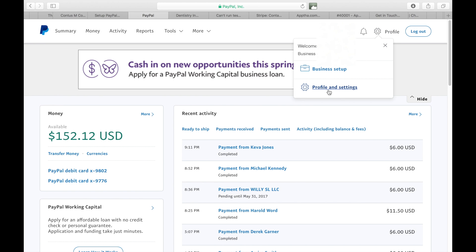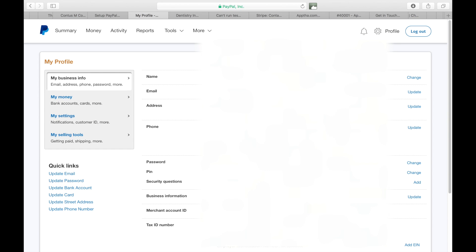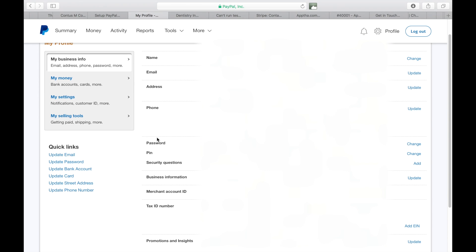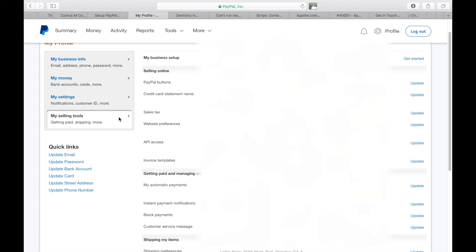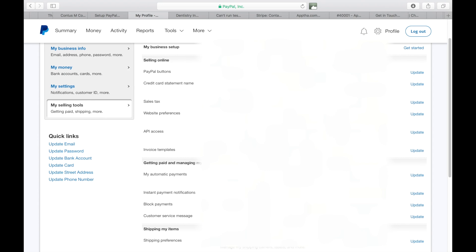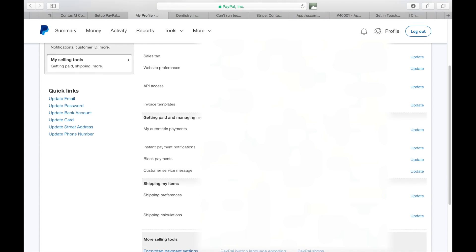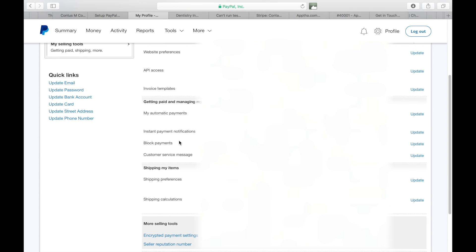I blocked out some of this personal information, but click on my selling tools. Once you click on my selling tools, you'll be presented with a few options. I want you to click on instant payment notification and then click update.